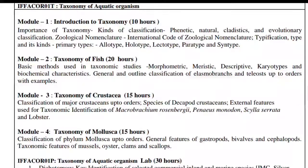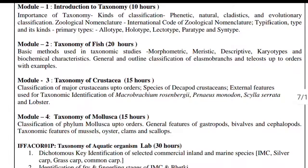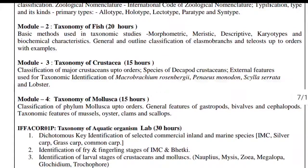Module 2 continues with basic methods used in taxonomic studies: morphometric, meristic, descriptive, karyotypic, and biochemical characteristics. Also covered is the general outline classification of Elasmobranchii and Teleostei up to order level, with examples.